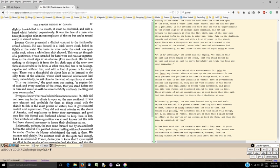Distributed Proofreaders Canada is a volunteer organization that converts books into digital format and releases them as public domain books in formats readable by electronic devices. It was launched in December 2007 and as of 2018 has published about 4,200 books.